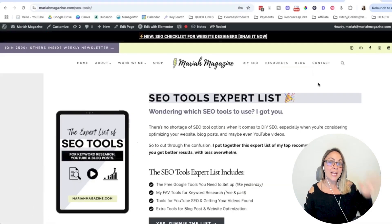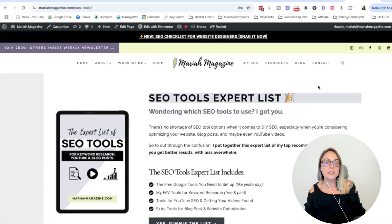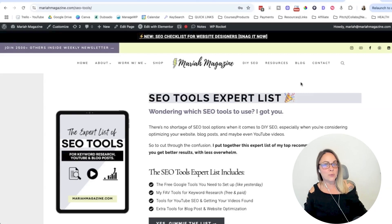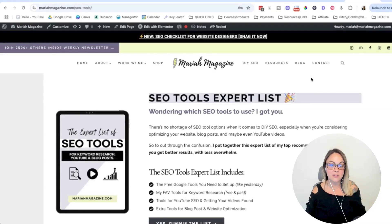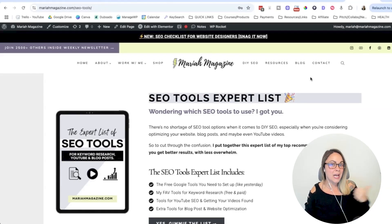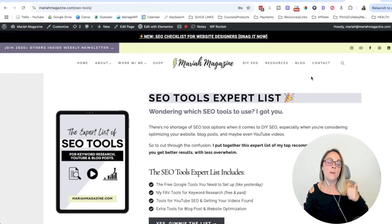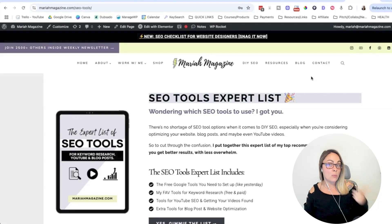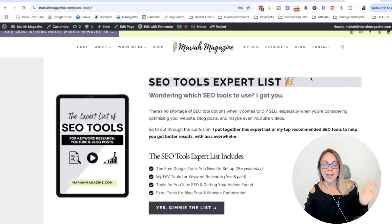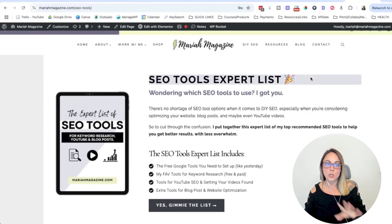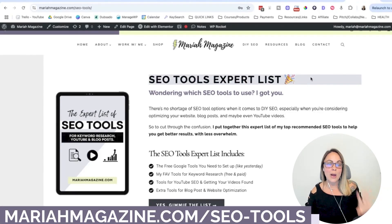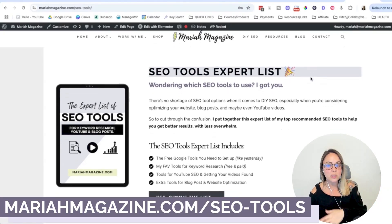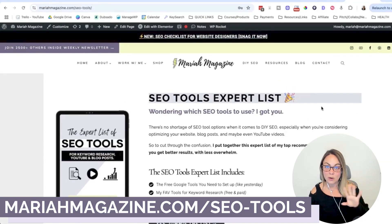And if you want a longer, more in-depth list of the SEO tools that I use and that I recommend for different aspects of SEO, so keyword research like we went over in this video, but for blog posts and for YouTube videos, I put together an expert list over on my website. So if you want to get that list, you can go to mariahmagazine.com slash SEO dash tools, and you can download that list for free.